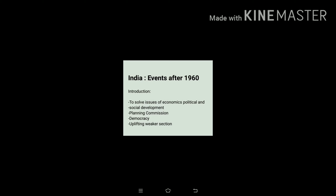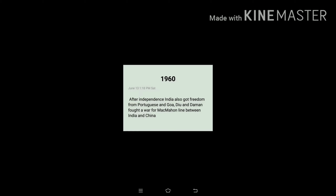India: Events after 1960. I am giving you an overview of the chapter. We are going to study how the issues of economics, politics and social development were solved — the Planning Commission, everything about democracy and also uplifting the weaker section. From the 1960s we are going to study. I request you to please listen to it just like a story so that you will be able to remember it.